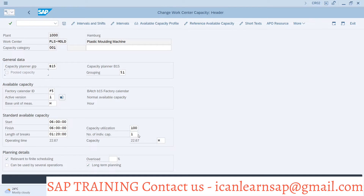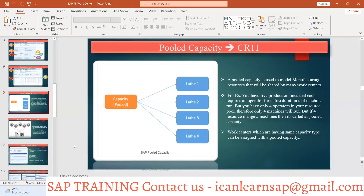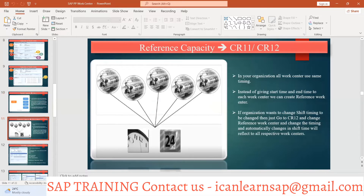The instructor says he will show an example tomorrow of how pool capacity works in practice. He then moves on to the next topic: reference capacity.